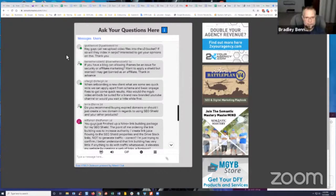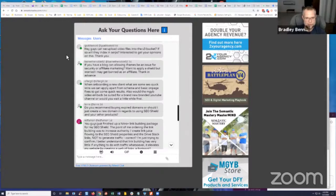Hey guys, can we upload video files in the S3 bucket? If so, will they index in SERPs? Interested to get your opinions on this. Thank you.